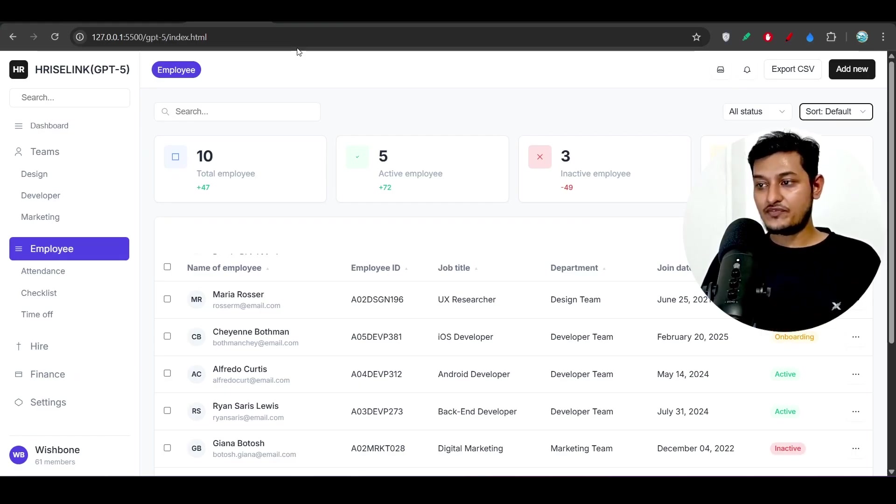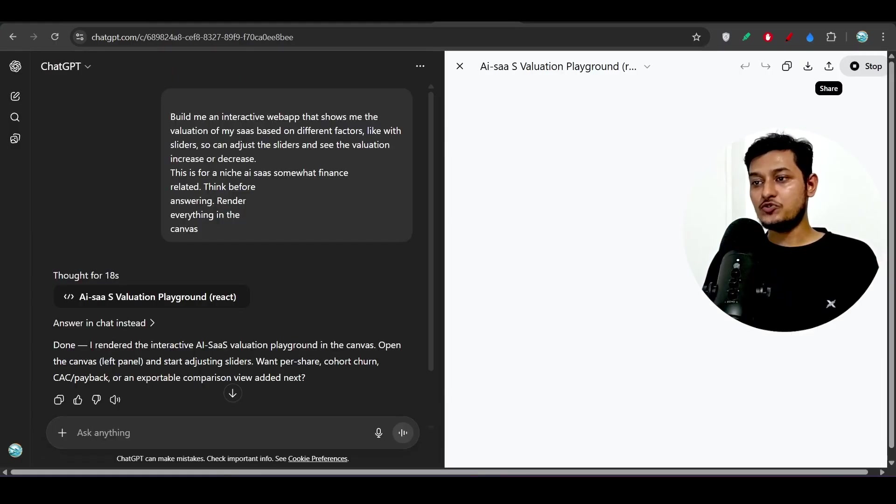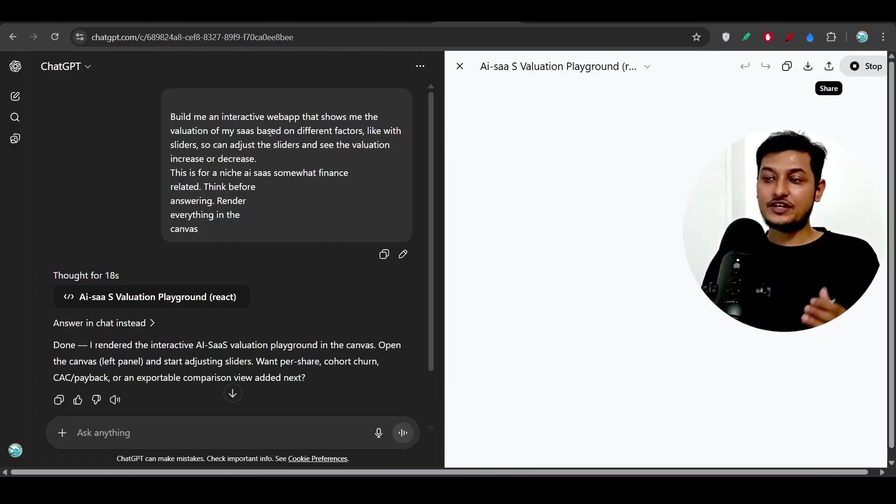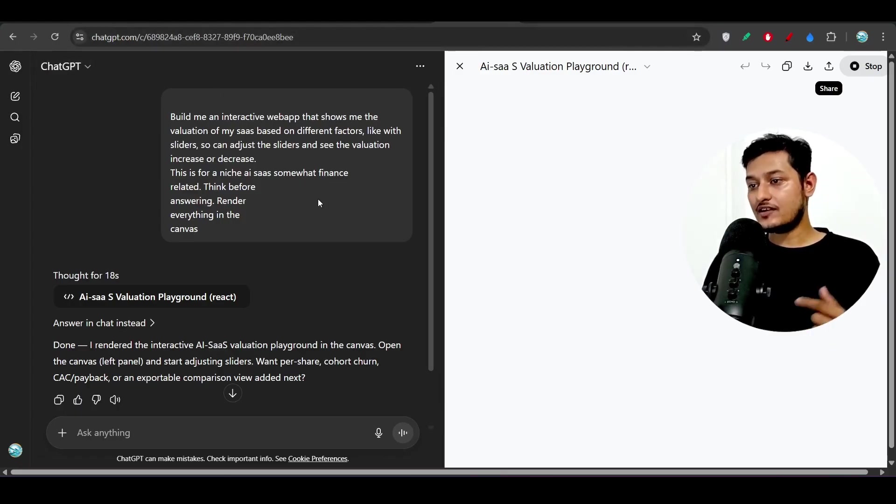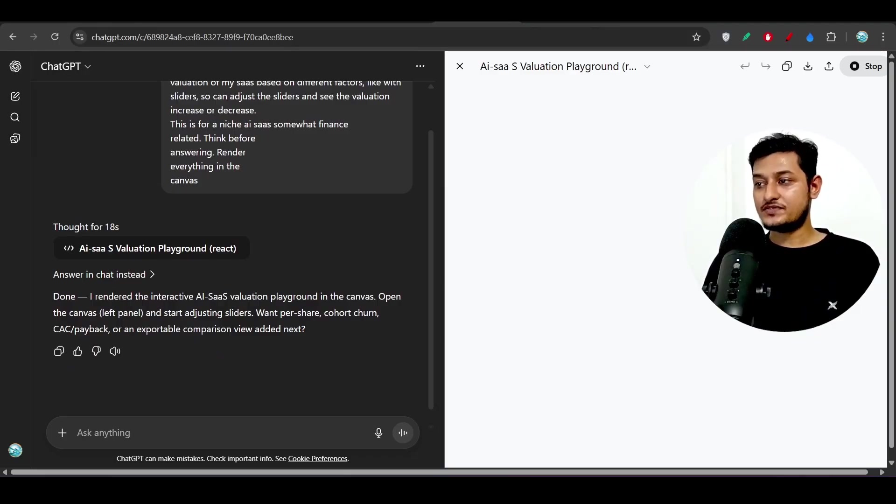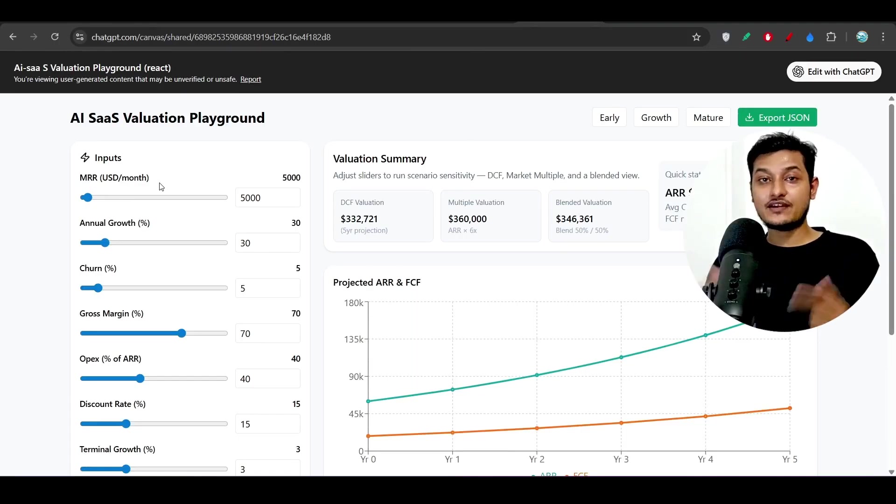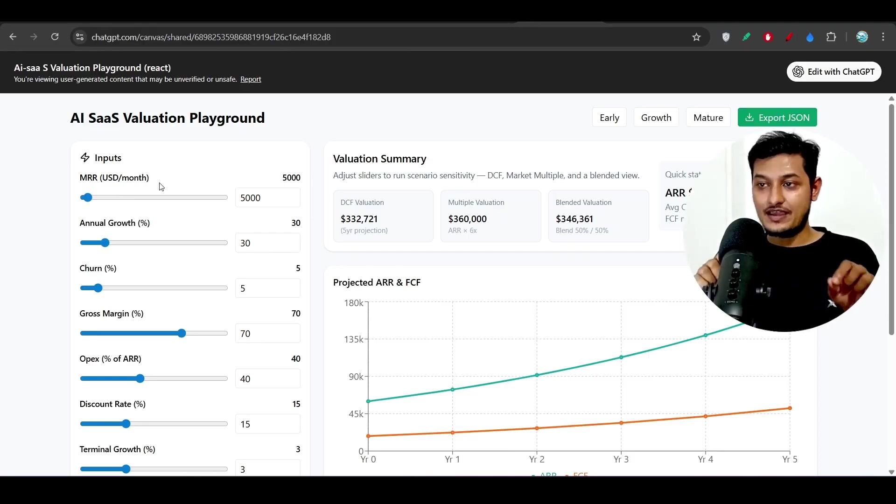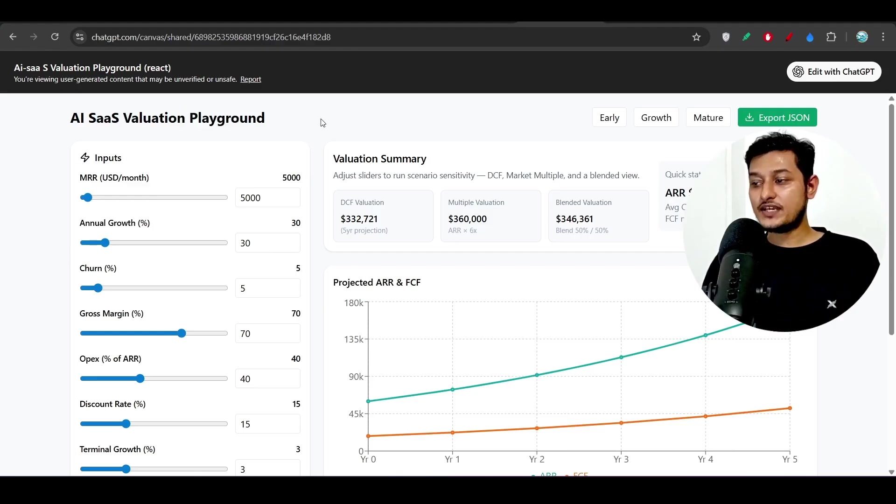So if you compare this design generated by Kimi K2 and this GPT-5 you will see a lot of difference. And another thing I want to show you is that I have generated one SaaS app in the ChatGPT.com website and there also I have found a beautiful website.